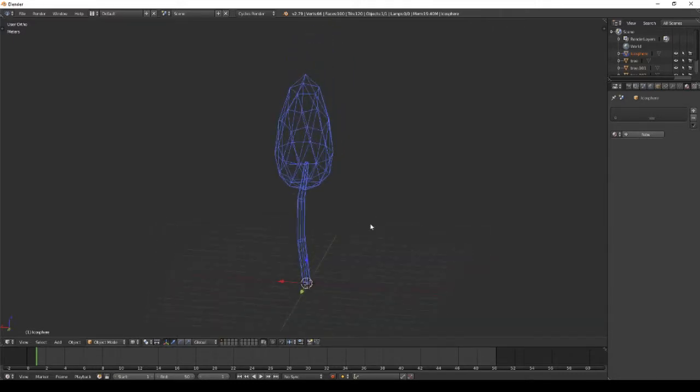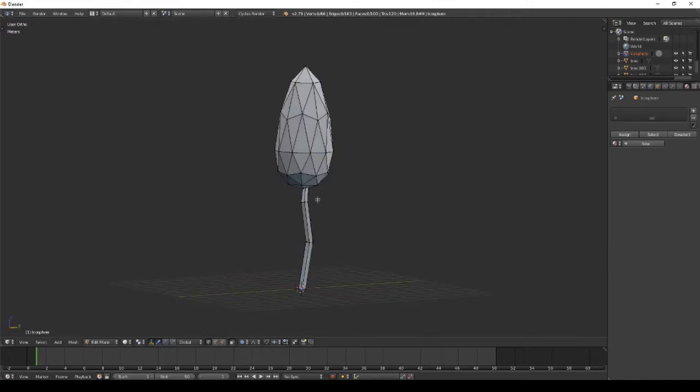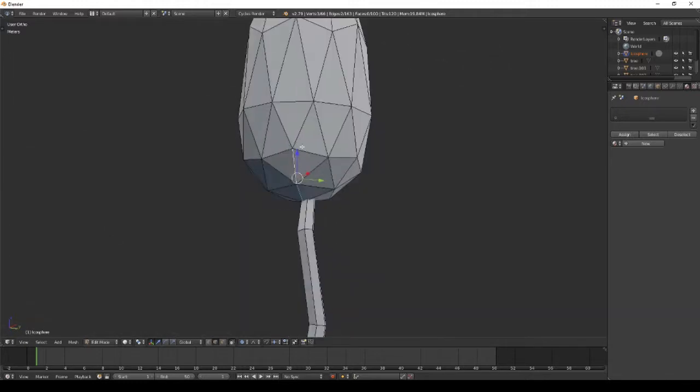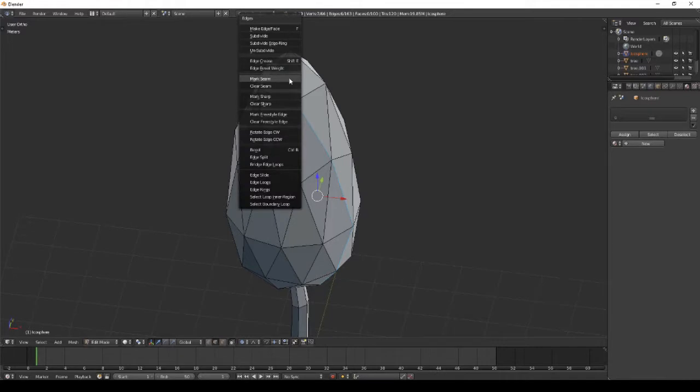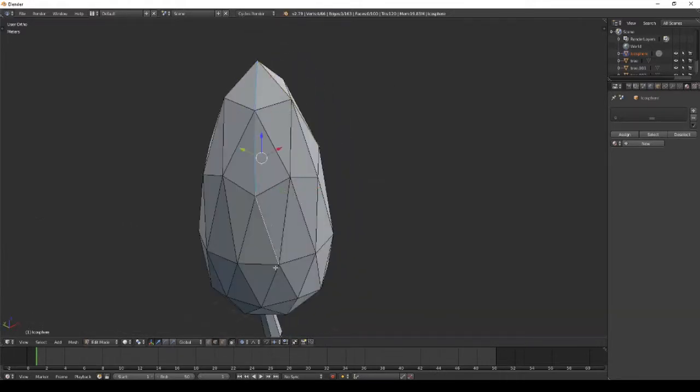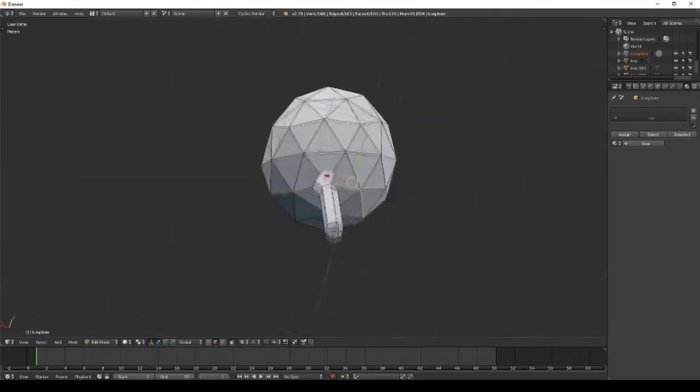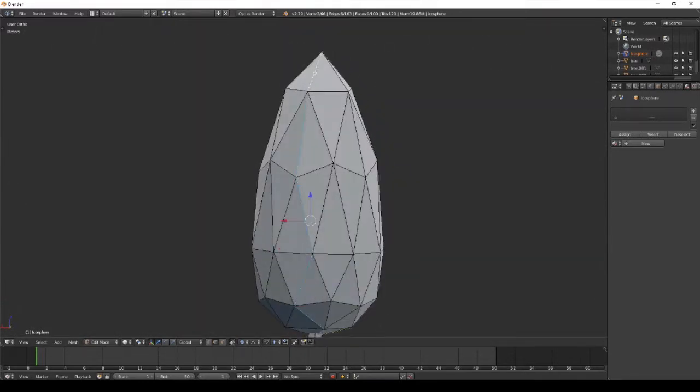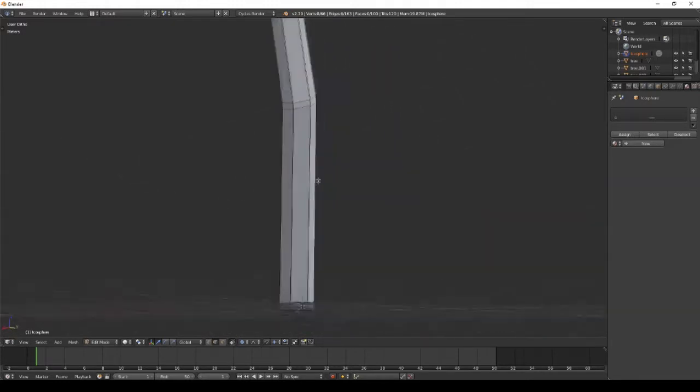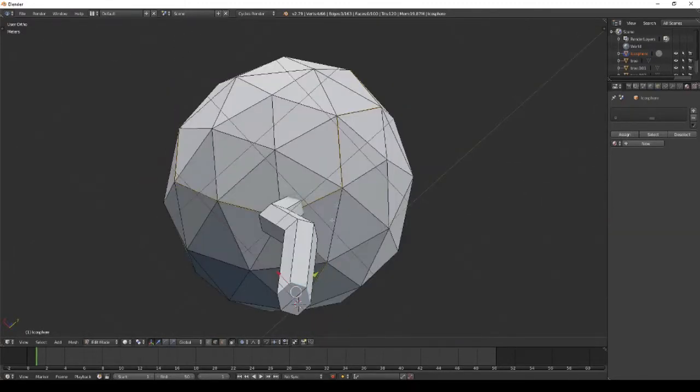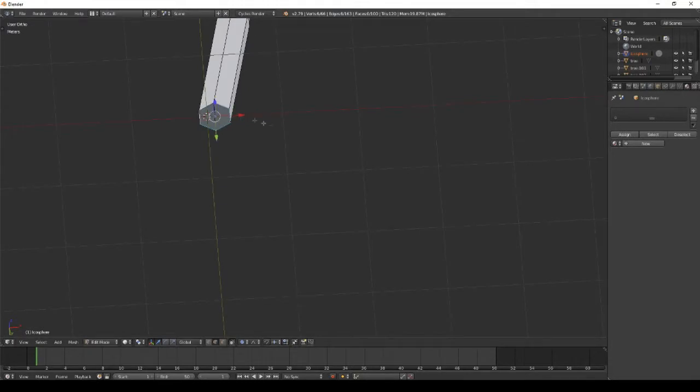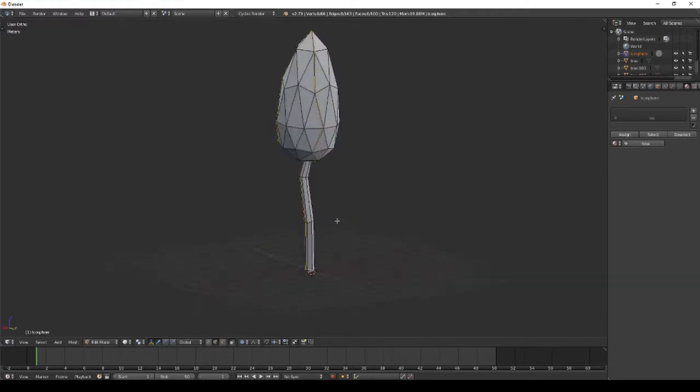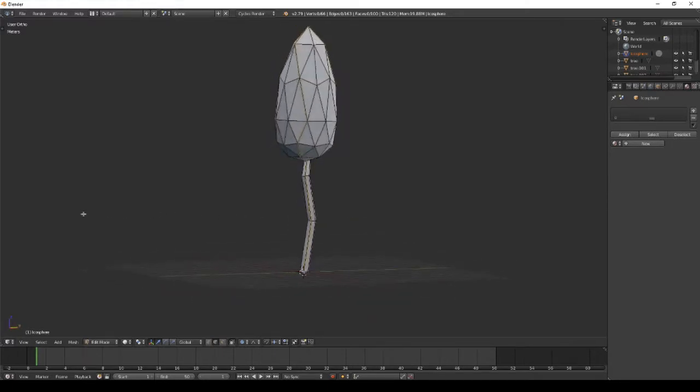Now we can start texturing the mesh. At the base of the leaves, select some edges and mark seam by pressing Shift+E. I did it twice. It's easier when you want to unwrap. I did the same on the trunk - it's easier because it's a cylinder shape, so I only selected one edge.